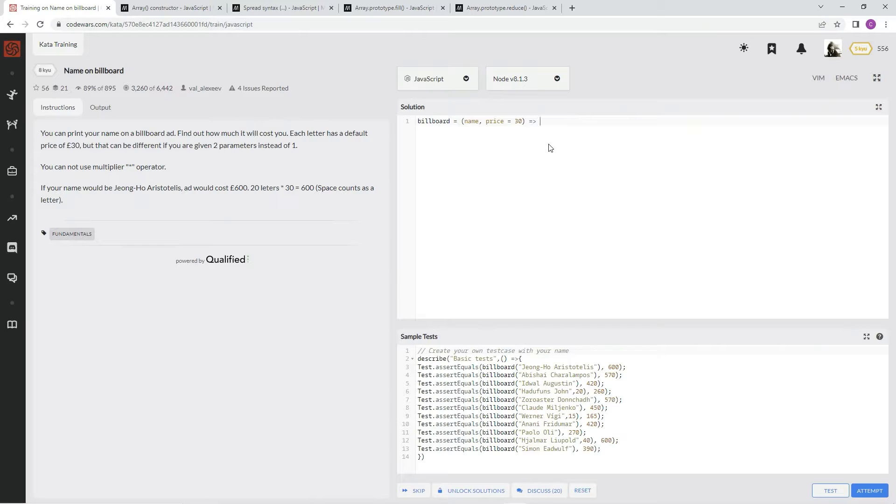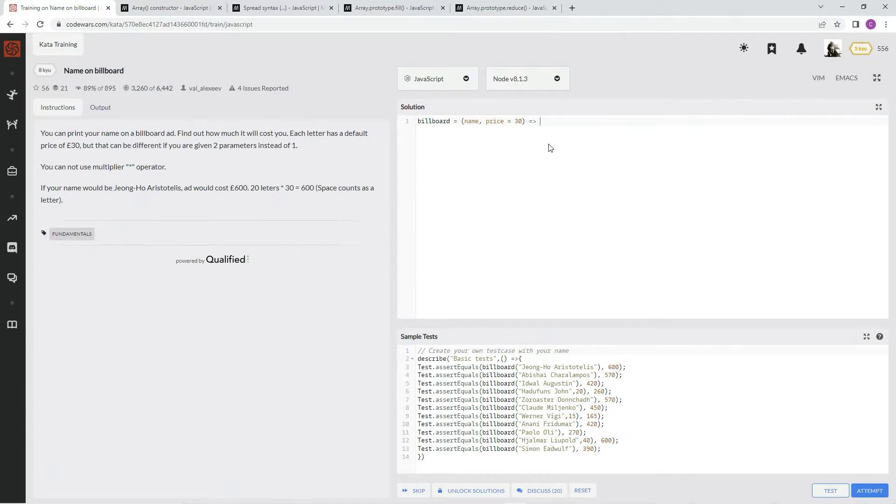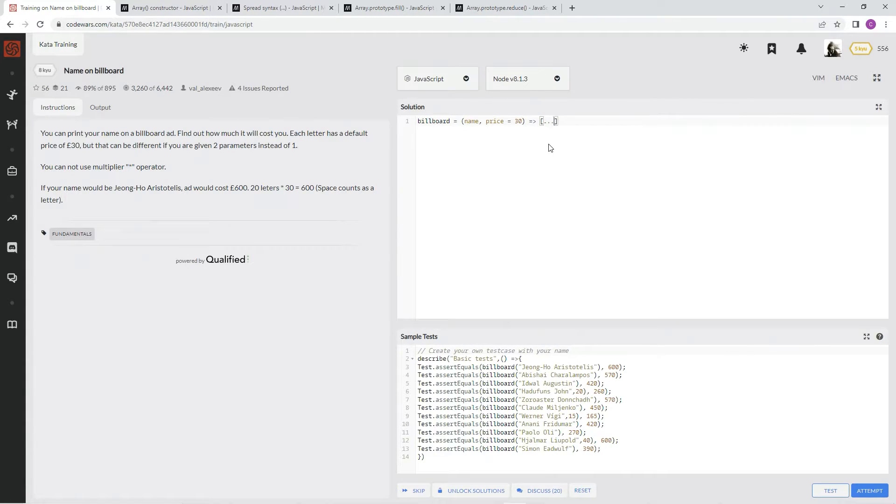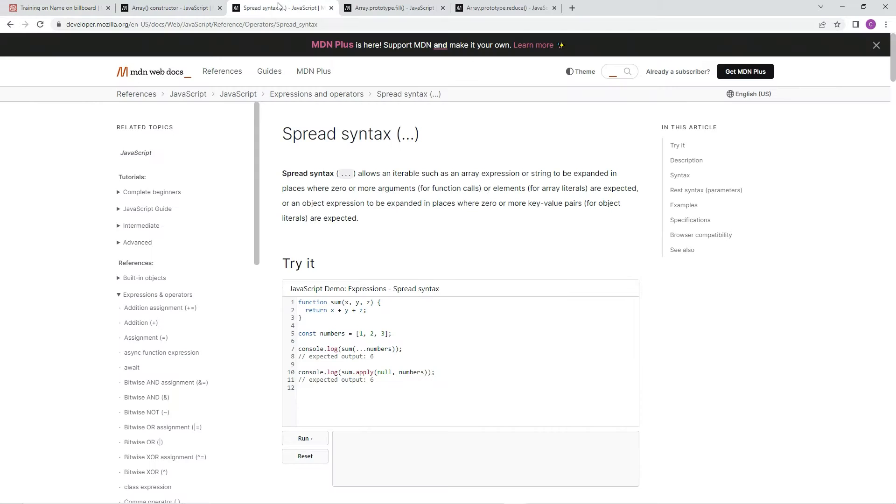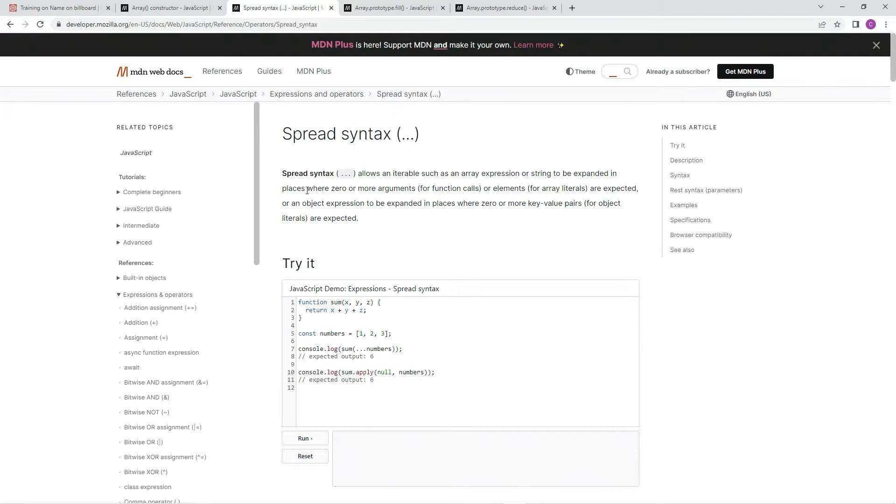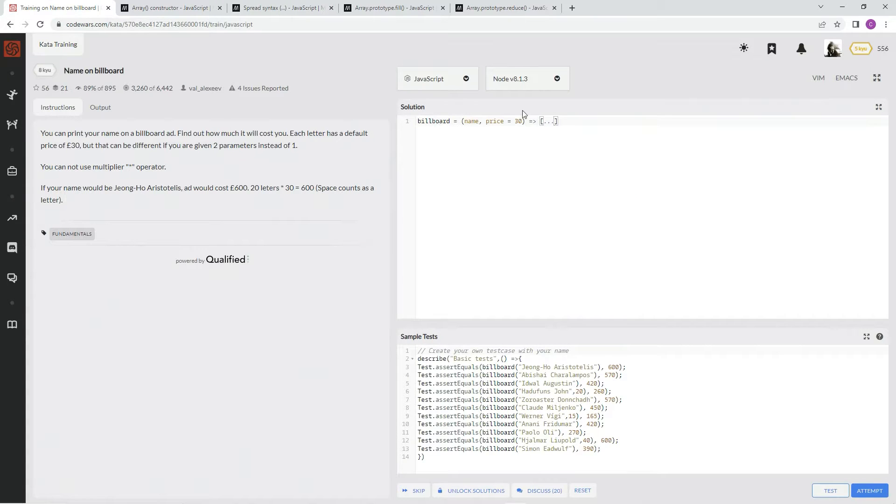So first off, let's make the array. So let's make the brackets right there. Spread operator, pardon me. So the spread syntax allows an iterable such as an array expression or a string to be expanded in places where zero or more arguments or elements are expected. So it's just going to make something into an array.